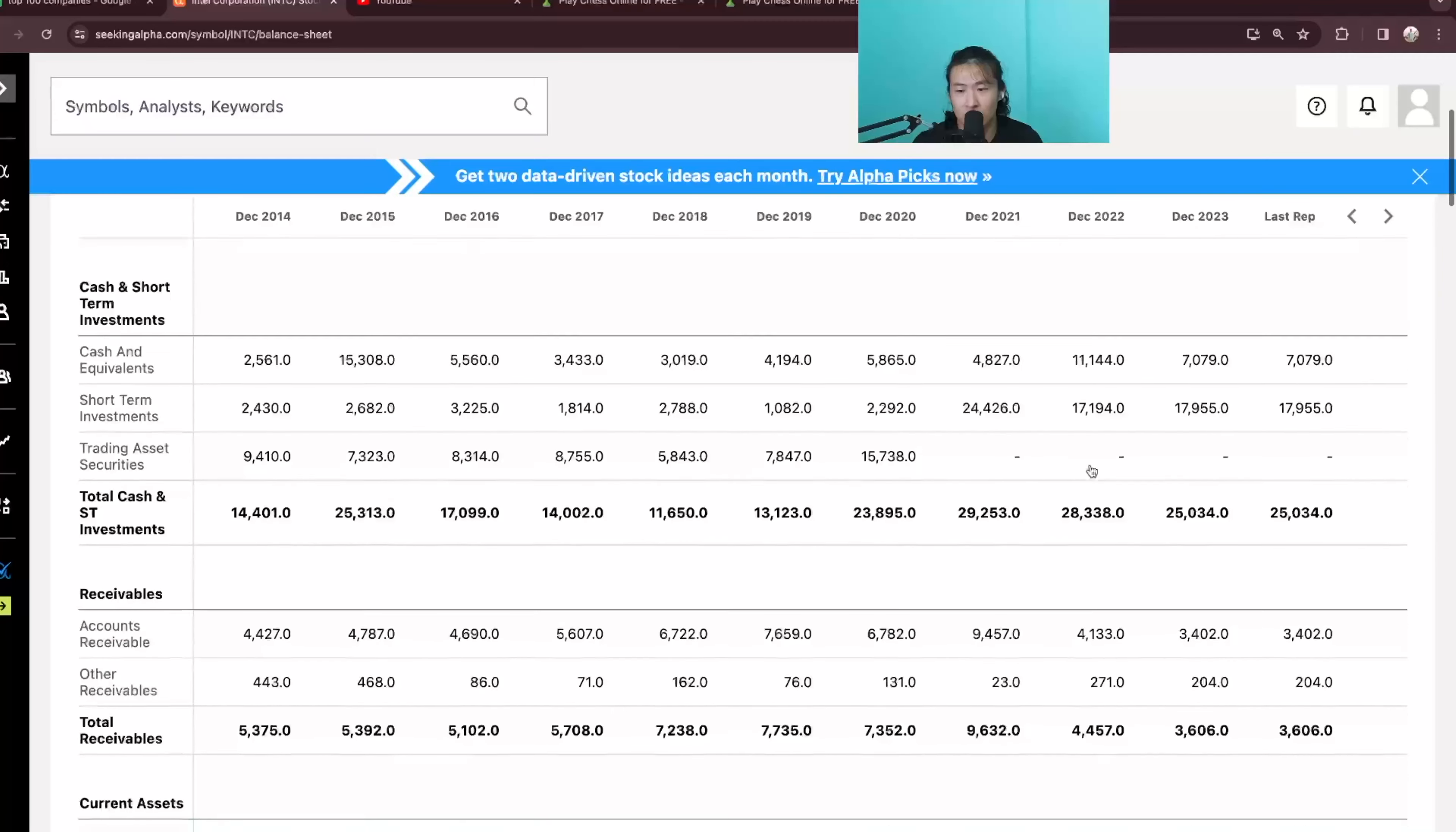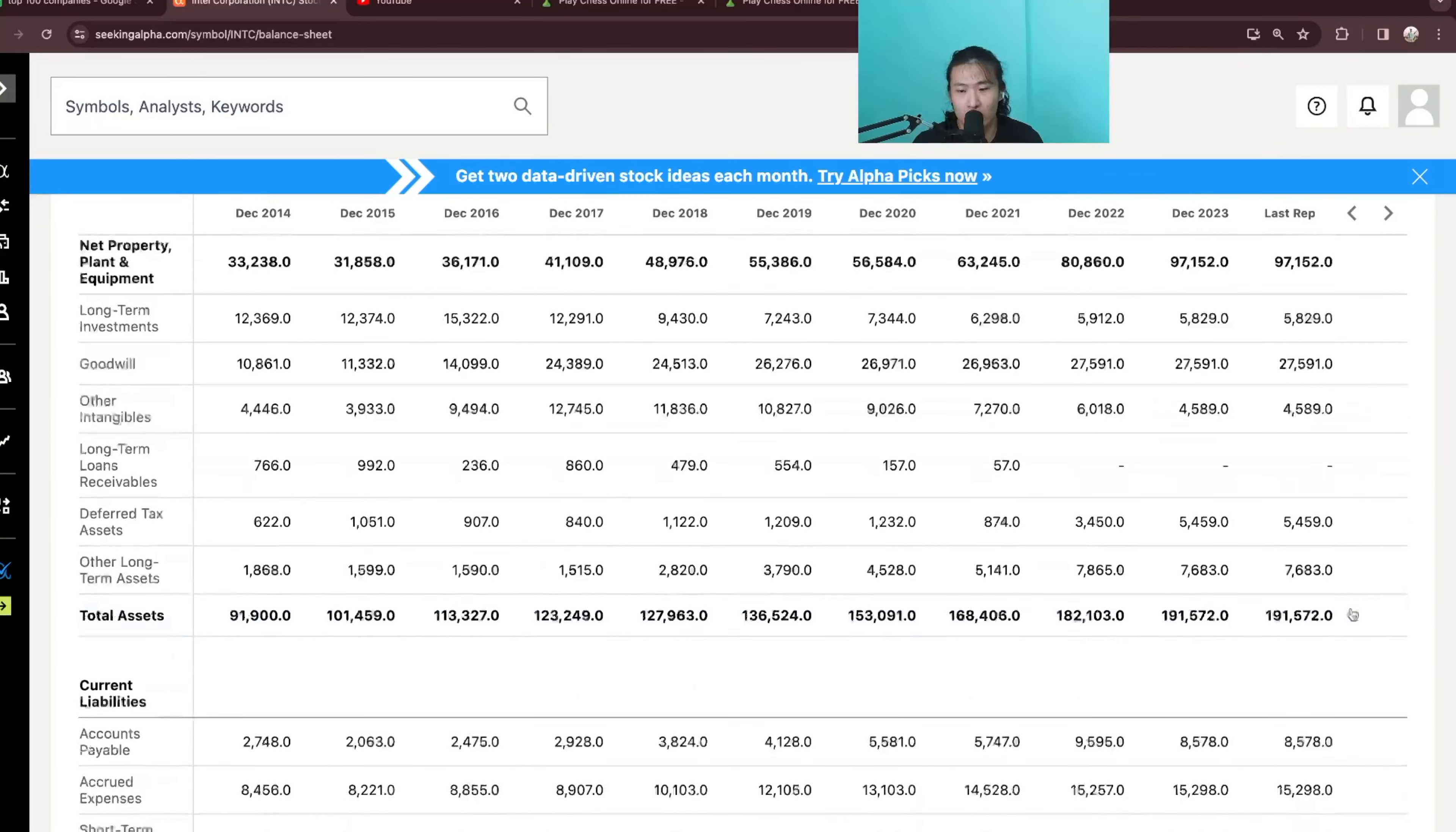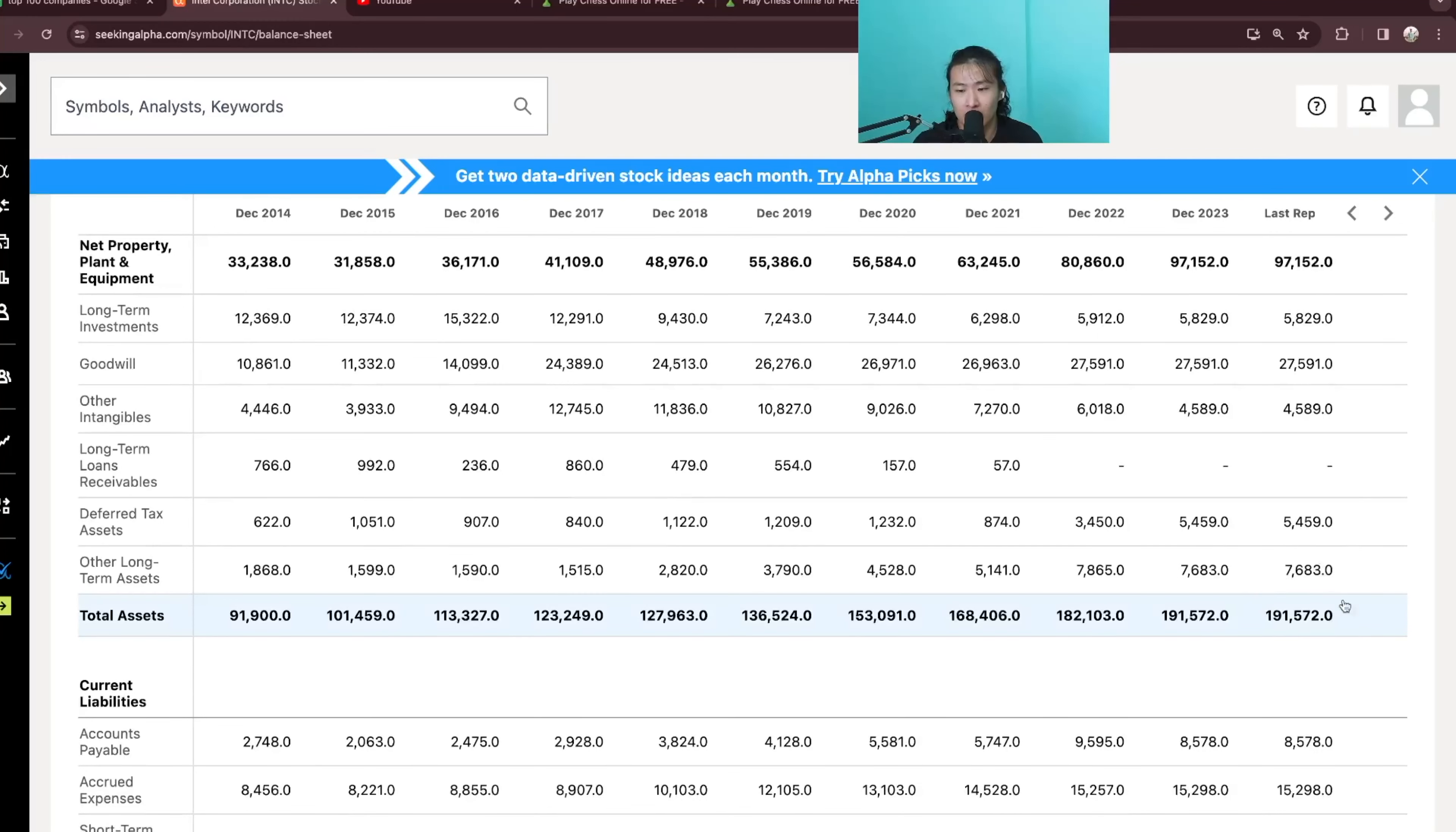Total cash and short term investments at 25B right now. Total assets pretty healthy at 191B which is higher than its market cap of $180 billion.